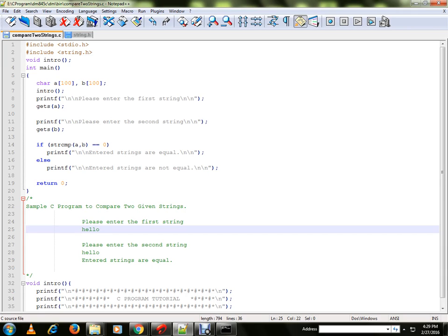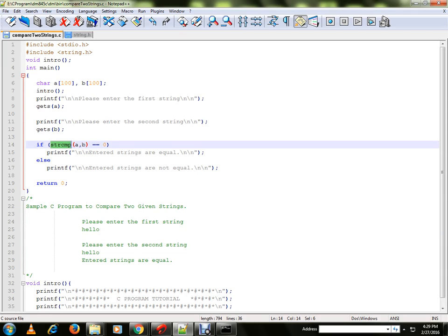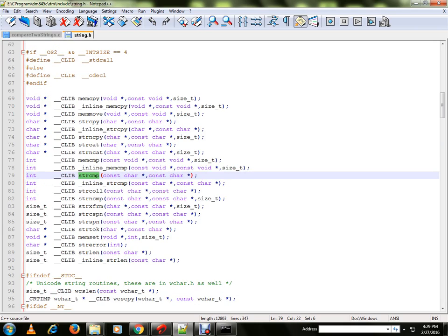Let me explain the program. We are going to get two character arrays from the user. Then it is going to call the library function. This function I didn't write, it is already there in string.h header file, its declaration is already available.